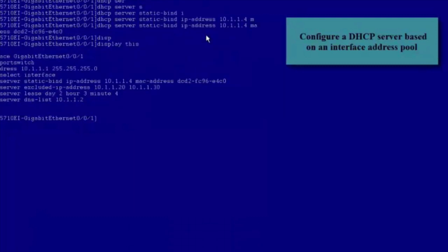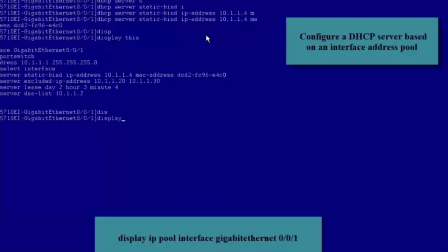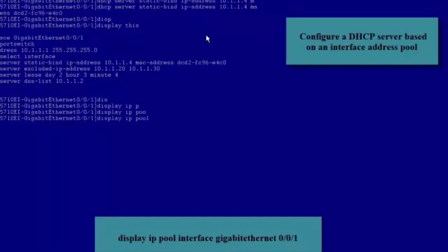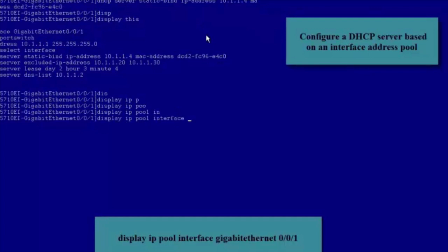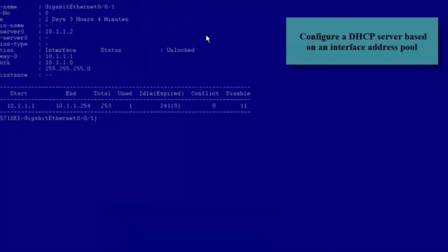Next, let's check the configuration. Run the Display This command in the Interface view to check the interface configuration. We can see that related parameters have been configured and the DHCP Server has been configured to allocate IP Addresses to DHCP Clients from the Interface Address Pool. We can also run the Display IP Pool Interface GE0/0/1 command to check the configuration of the Interface Address Pool. The Disable field displays the number of excluded IP Addresses, and the Used field displays the number of statically allocated IP Addresses.